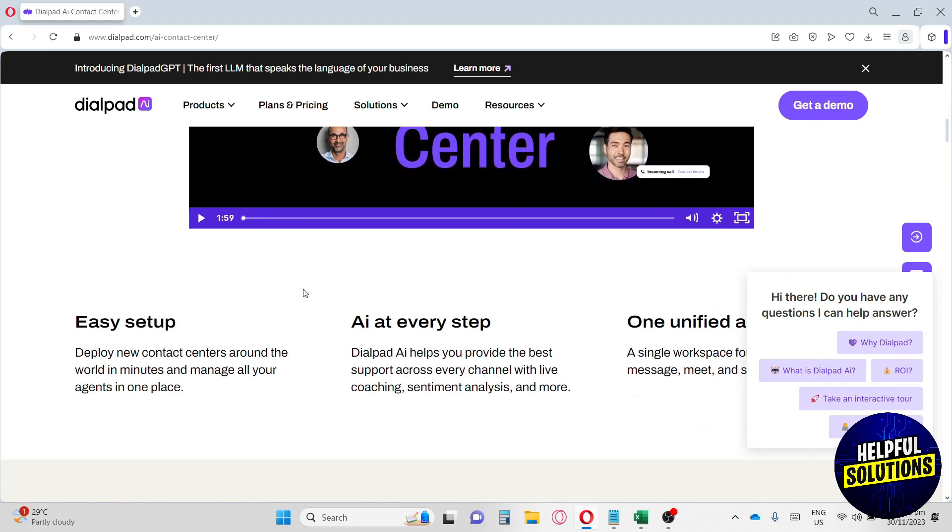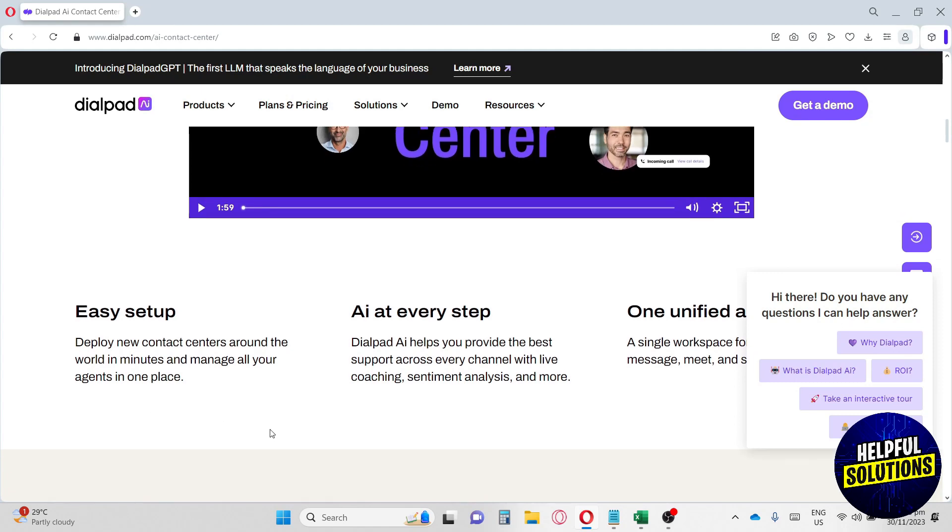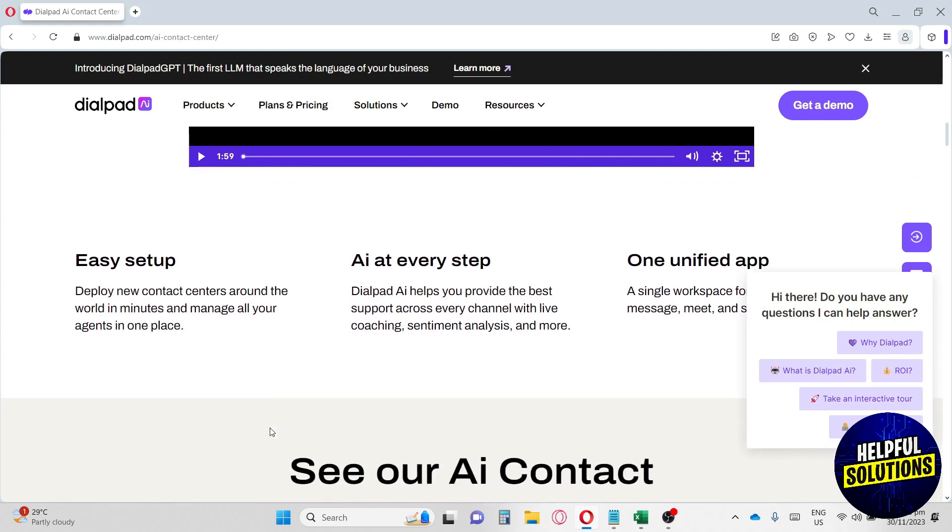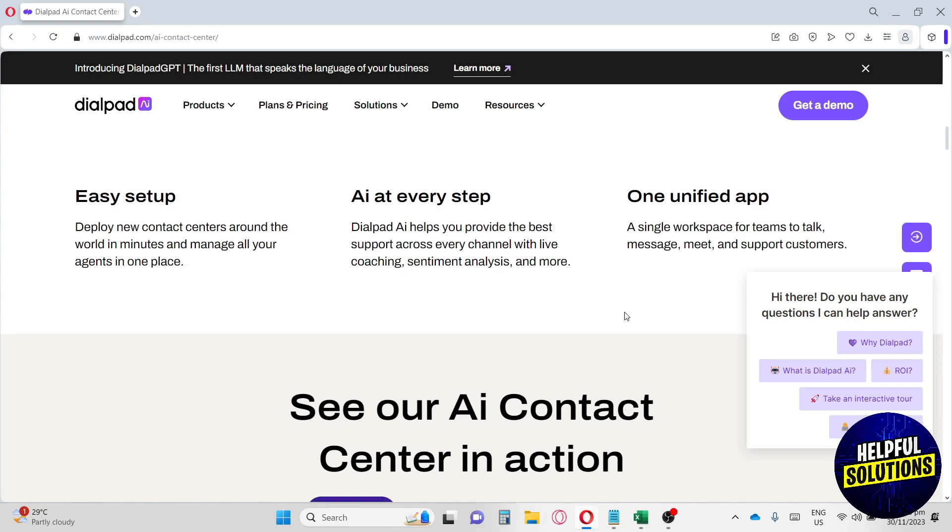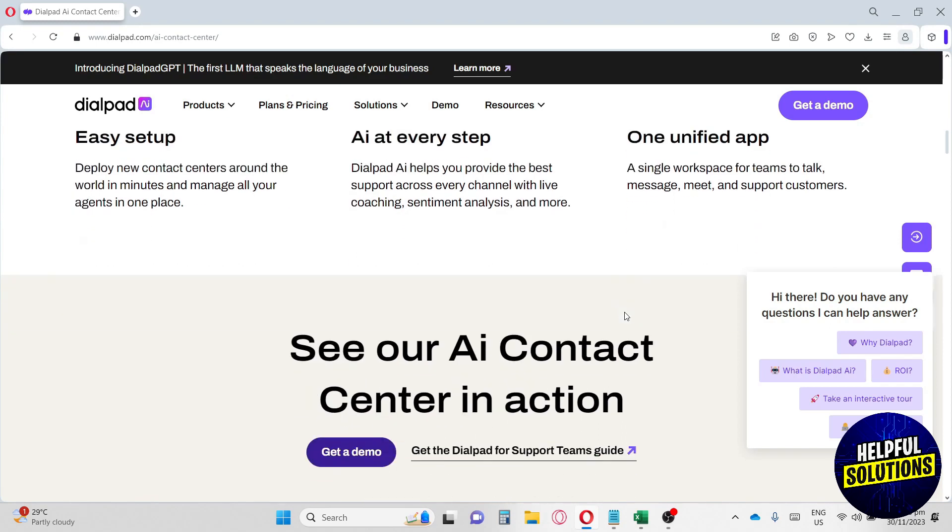This feature is easy to set up because you can deploy new contact centers around the world in just a minute and manage all your agents in one place. Dialpad AI helps you provide the best support across every channel with live coaching, sentiment analysis, and more. It's also a single workspace for teams to talk, message, meet, and support customers.